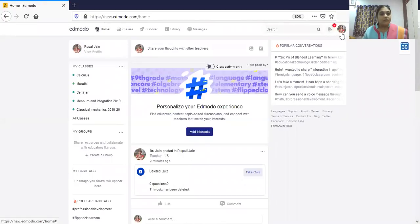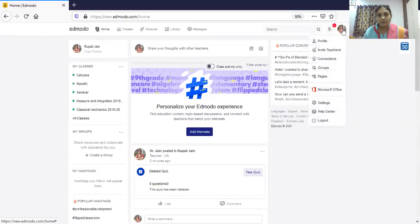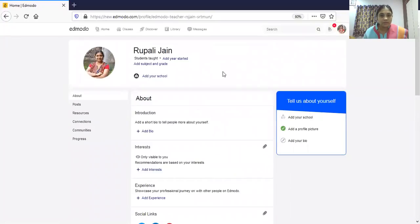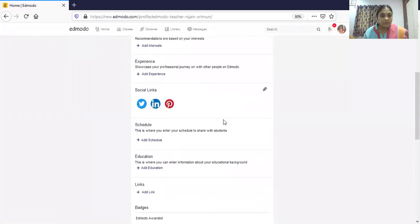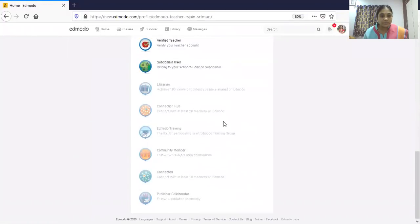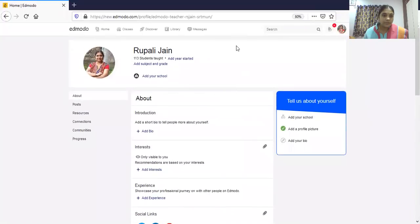For every teacher there is a unique profile URL. Going to the profile, you can see the teacher's profile page. For every teacher there will be a unique URL to view their profile.